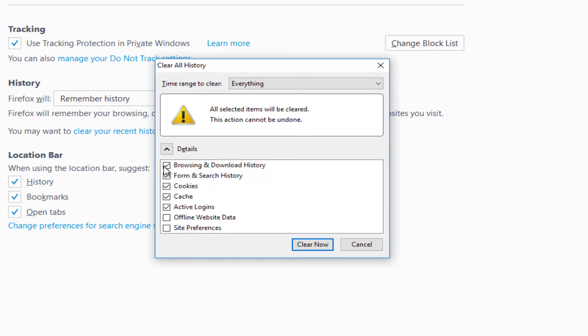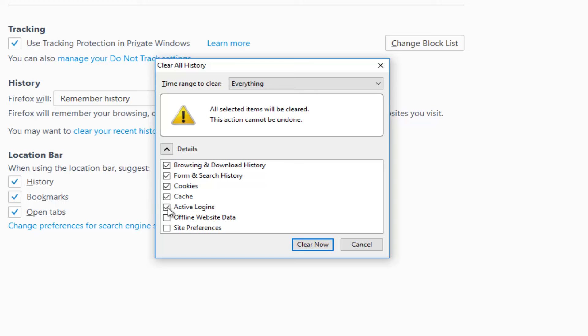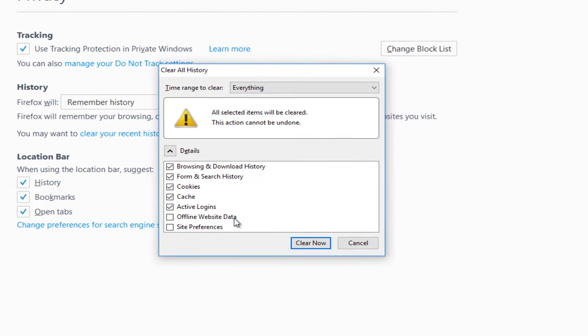If you want, you can deselect all these except for cache. I repeat, keep cache check-marked right here. I'm going to keep the other ones check-marked because I don't feel like unchecking them, and generally I recommend keeping all the recommended ones checked. Since cache is check-marked right now, we're going to left-click on Clear Now.